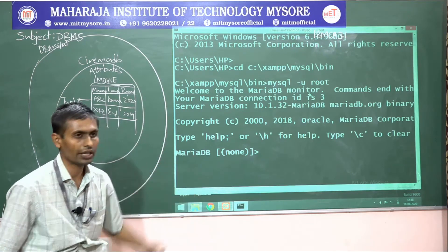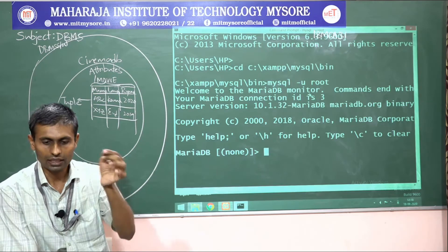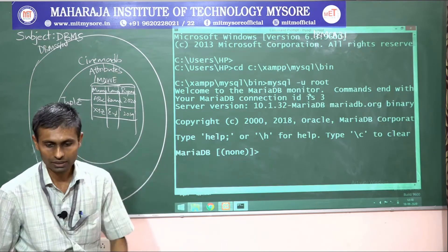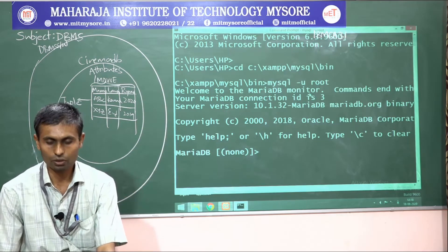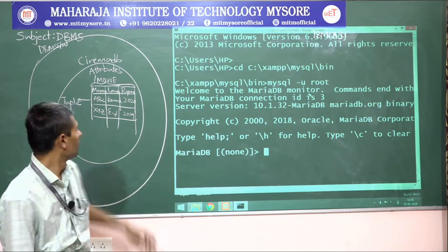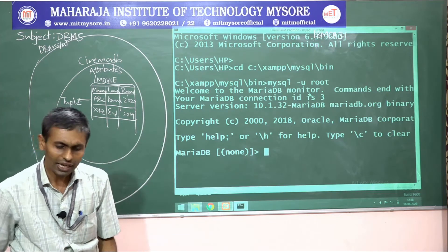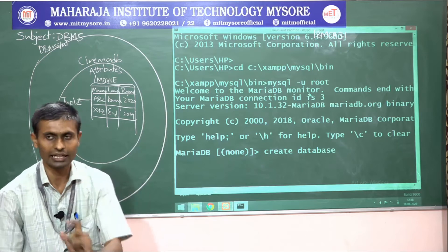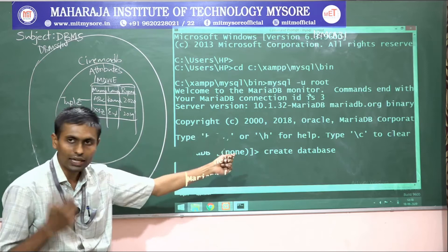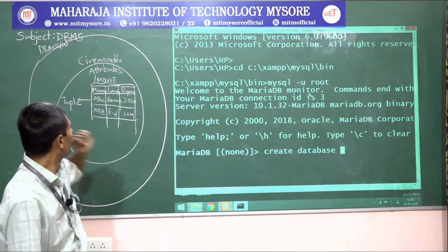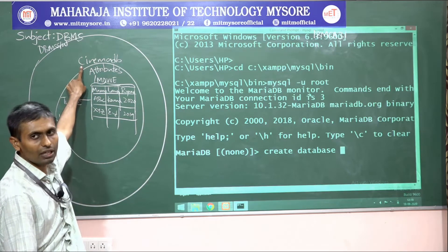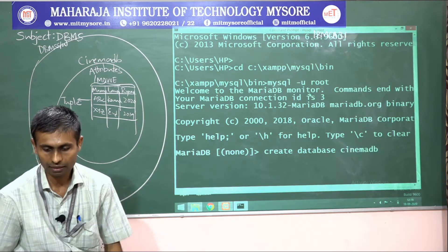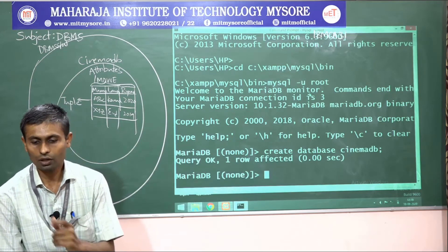After logging in, the prompt now shows MariaDB — MariaDB is one flavor of MySQL and is currently running fine in the market. To create a database we use the command: CREATE DATABASE followed by the database name. In this example: CREATE DATABASE cinema_DB. This creates our database.